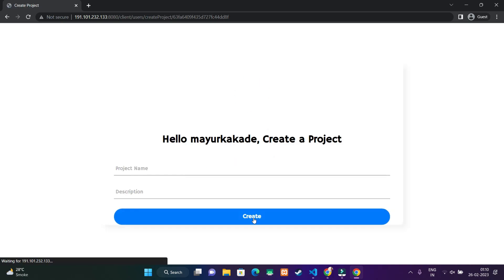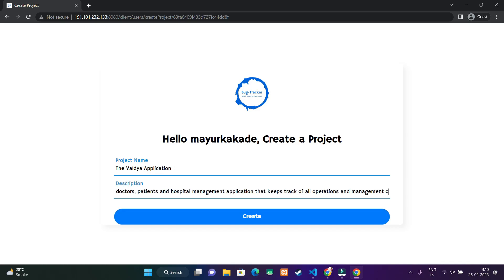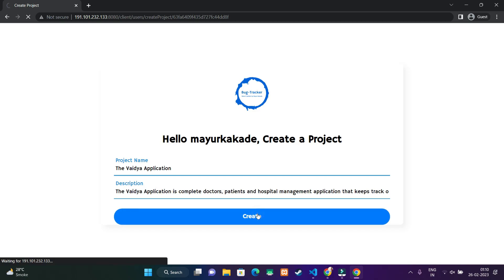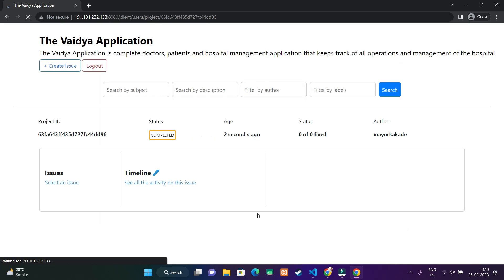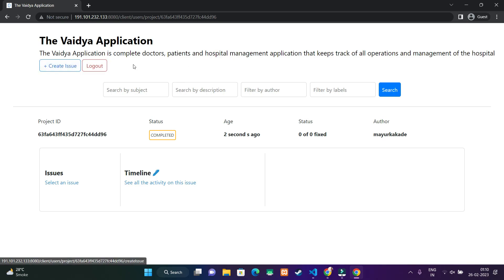When clicking on create project, the create project window will be shown. Here we have to enter the project name and description. I have entered the project name and description. For author, we are taking it internally as we have it stored. Let me click on create.